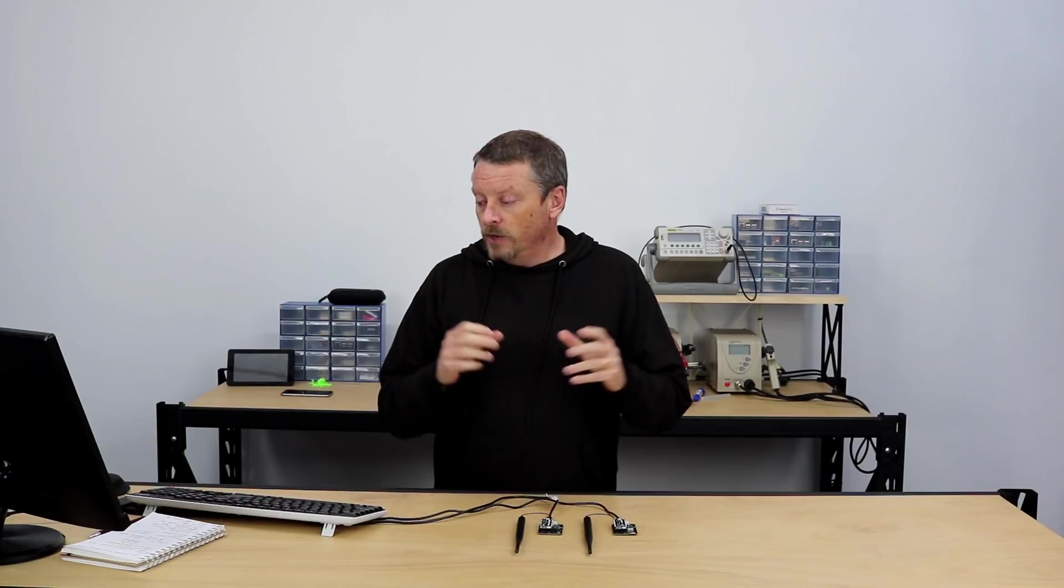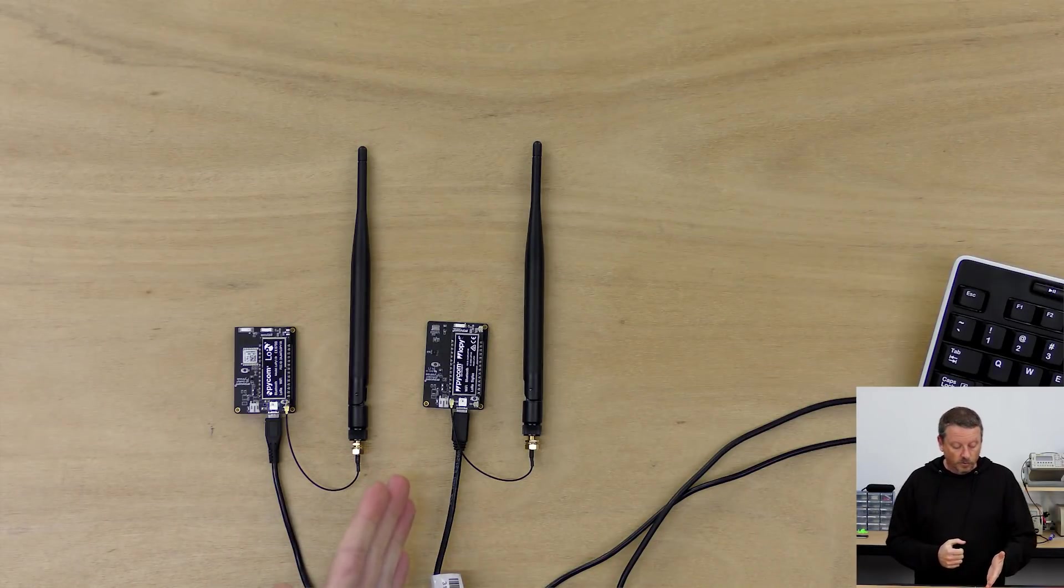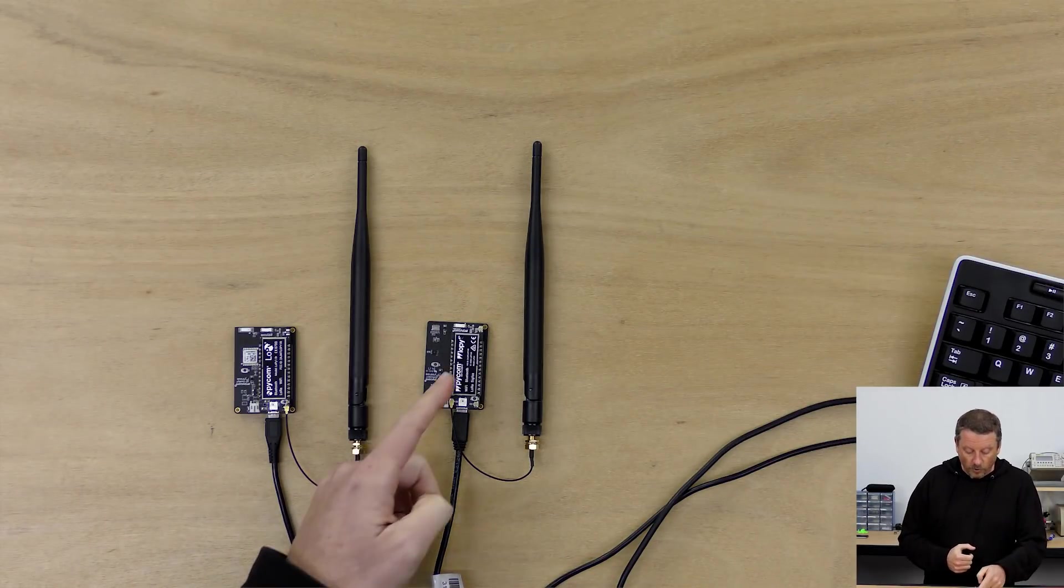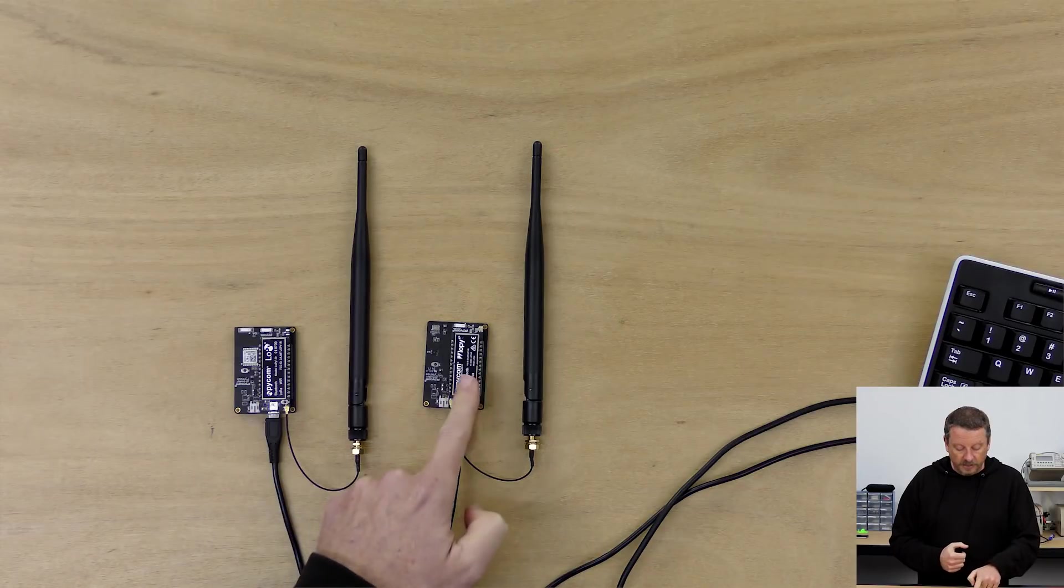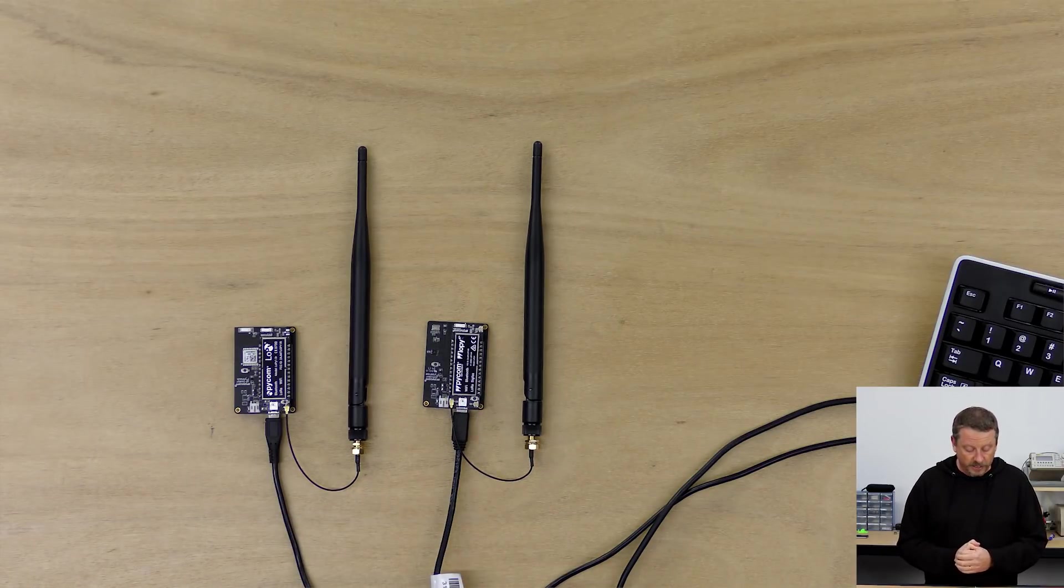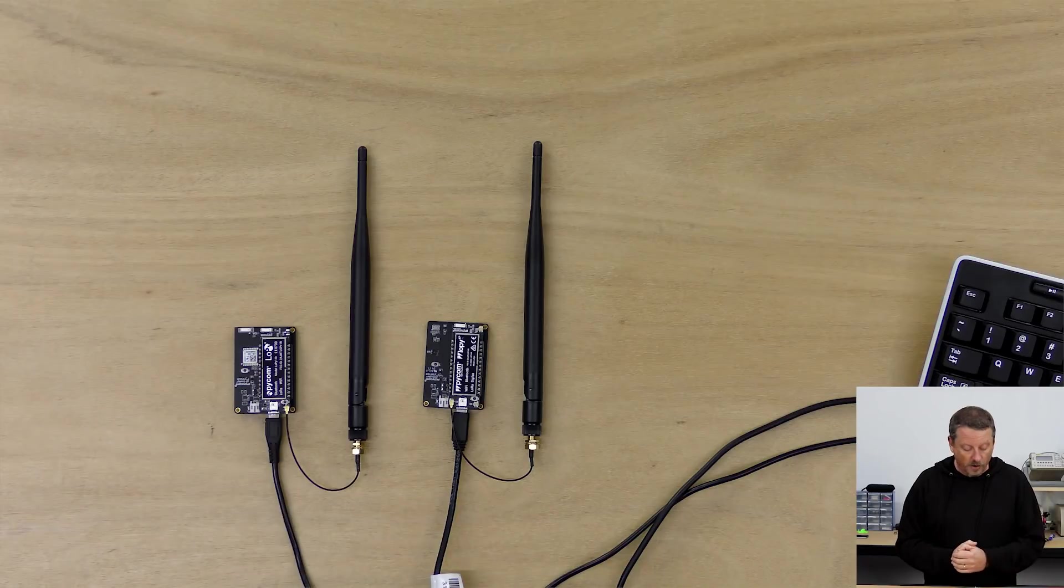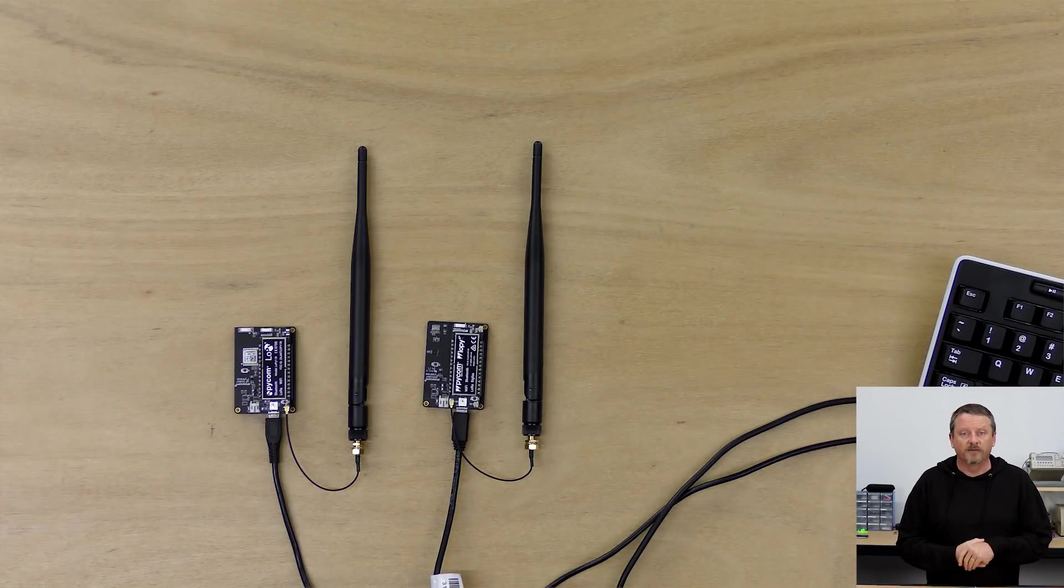So we're going to do this today using Pycom devices and the Things Network. The Things Network is a community-based LoRa gateway system. You can go onto the Things Network and register your own gateway and allow other people to use it. Likewise, you can freely use the Things Network gateways that are provided. So community-led effort, just the right kind of thing for the Internet of Things. So today on our bench, we have a LoPi 4 and a LoPi 1. The only difference with the LoPi 4 is it supports an extra 433 megahertz frequency range, which the LoPi 1 doesn't. But effectively, they're just LoPi 4s.